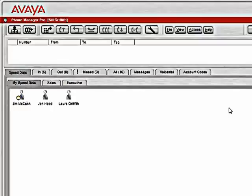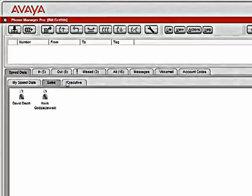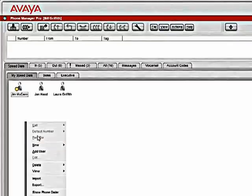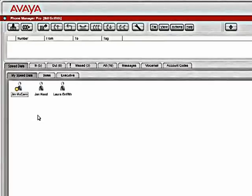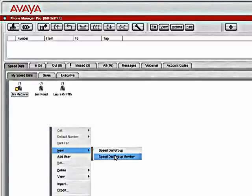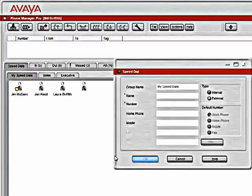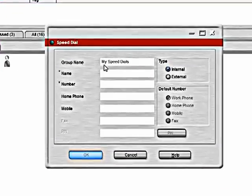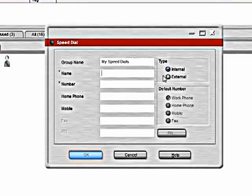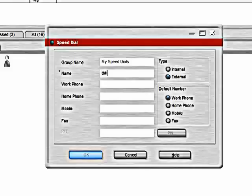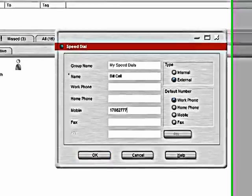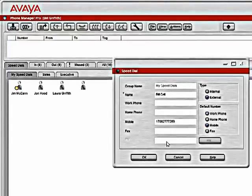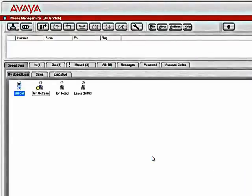And I can add users based on departments or just general speed dials. I can also add speed dials for people that aren't on the phone system. So I can select an external speed dial, type in the appropriate information, and hit OK.